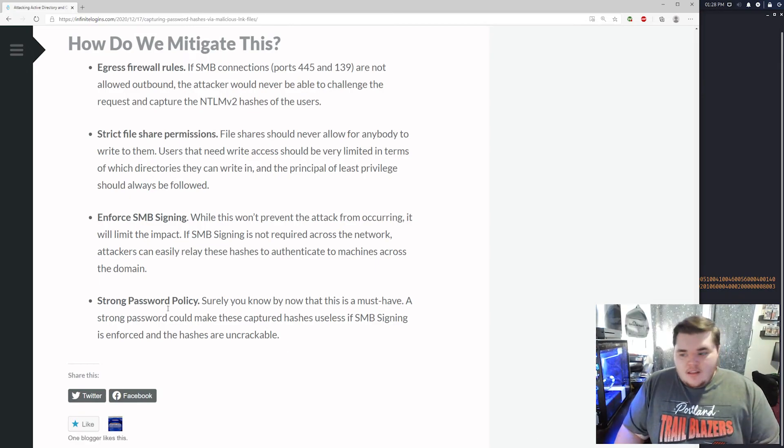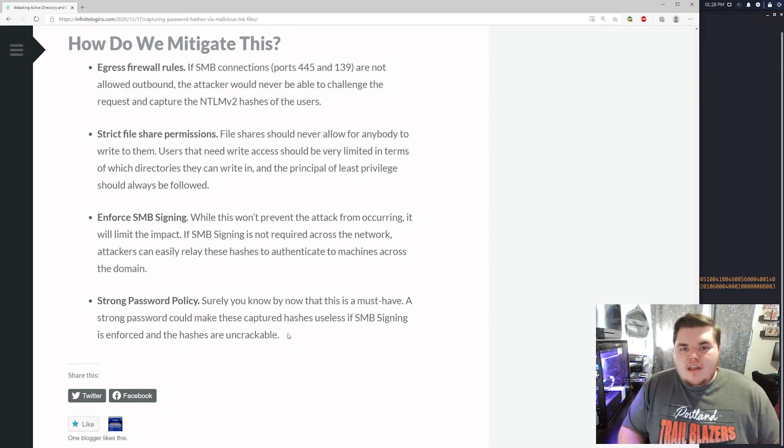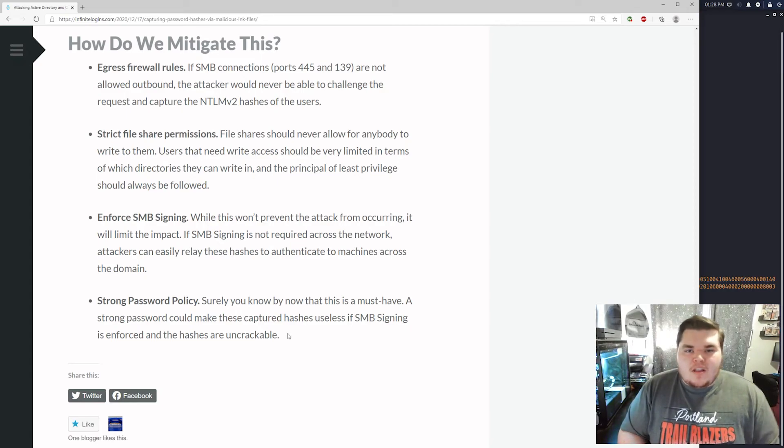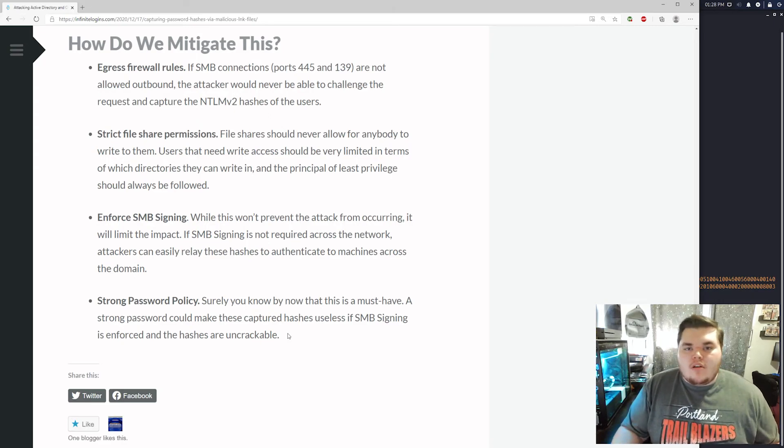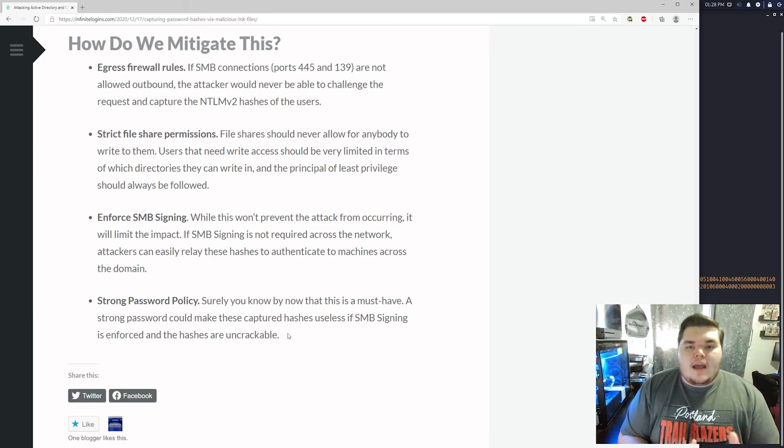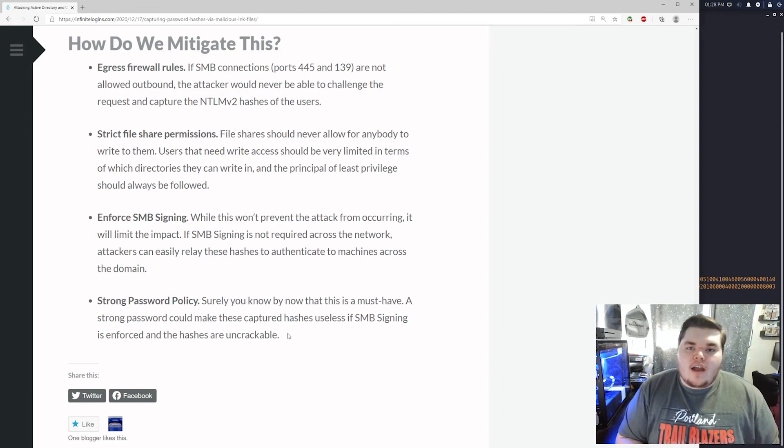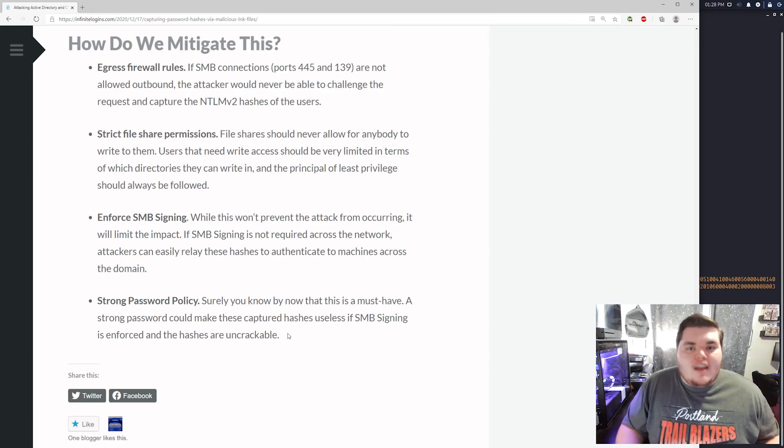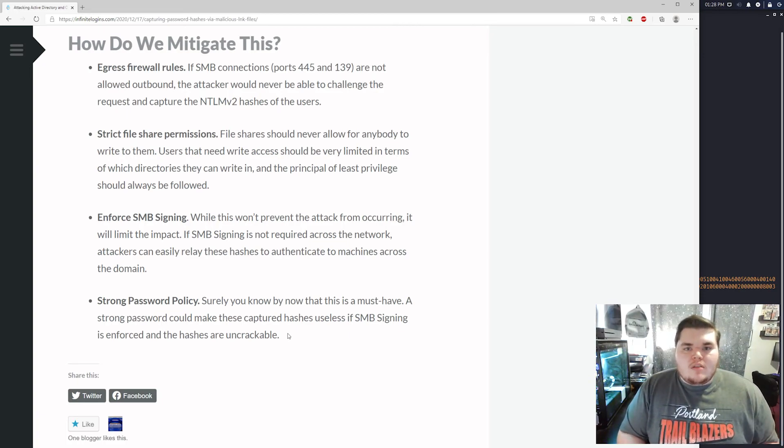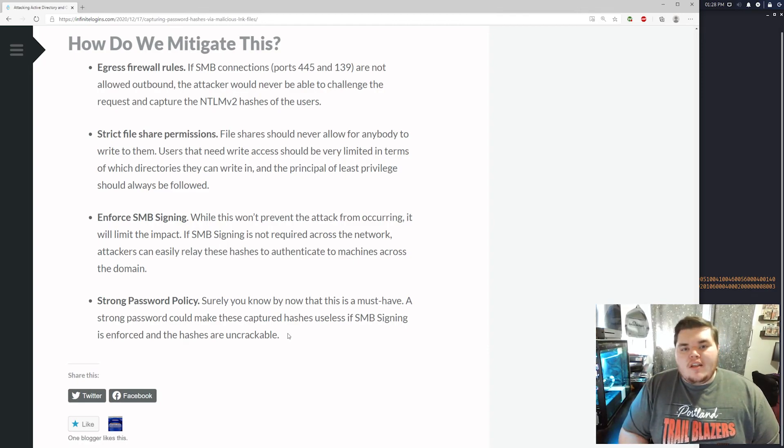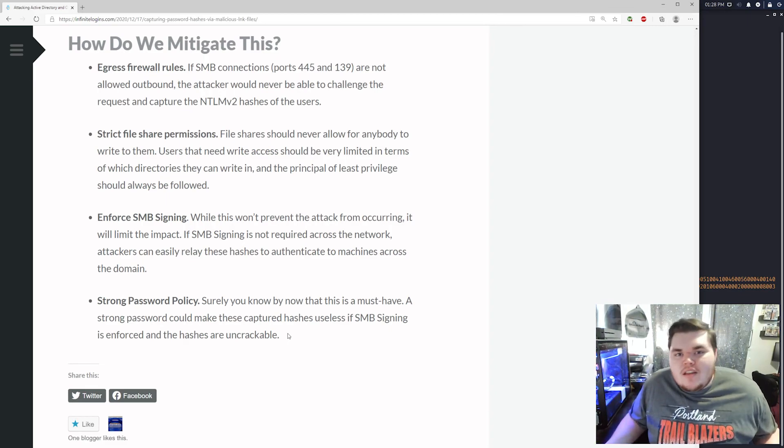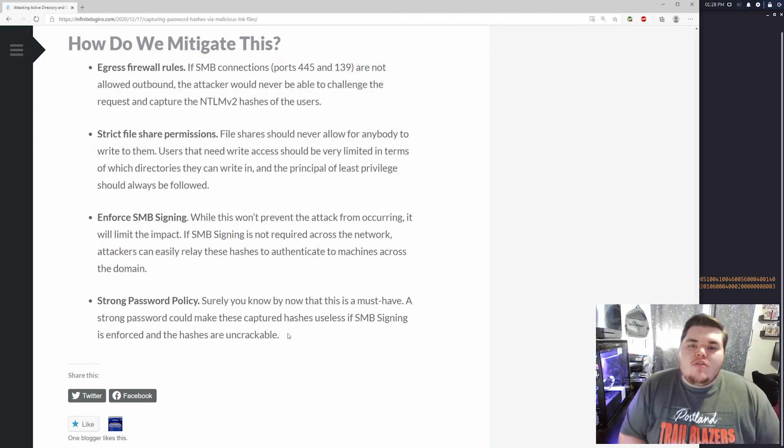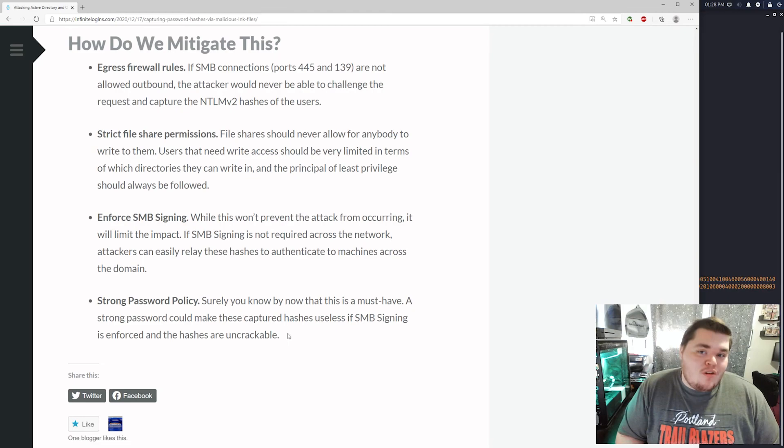And then after that, of course, I mean, you hear this all the time, but implementing a strong password policy is always going to help you. Because think about this. If SMB signing is enforced across your entire network, the only thing we can do with this captured hash at that point is try to take it offline and try to crack it. Right. But if it's a 15 character random string, there's no way that we're going to crack that in a reasonable amount of time in most cases. So if you have a strong password policy and SMB signing is required across the domain, we yeah, we capture the hash. But what are we going to do with it? Right. We can't do anything. So these are ways you can try to mitigate these attacks or I guess mitigate once the attack has been performed.